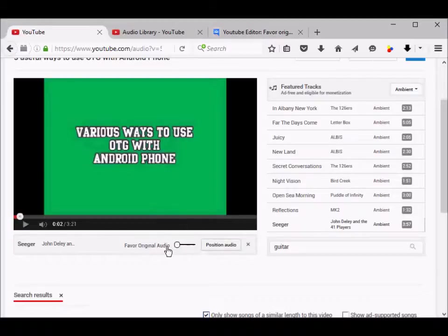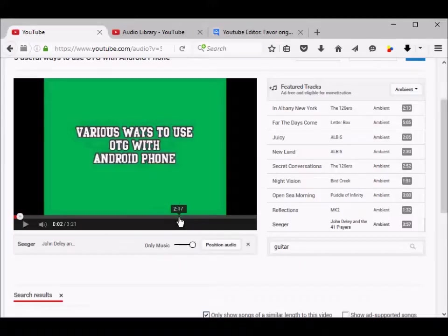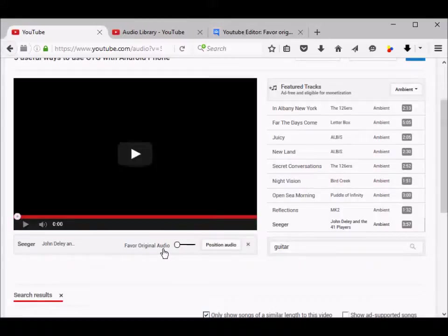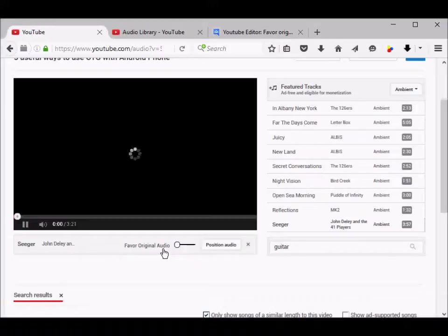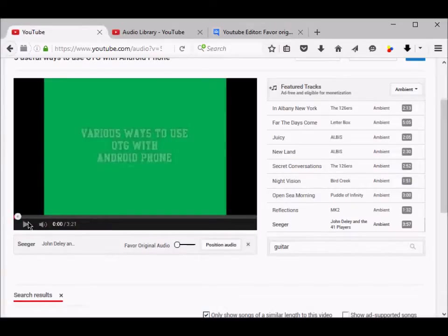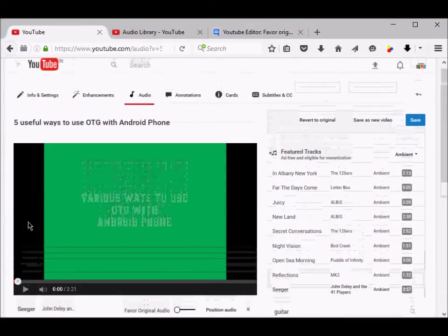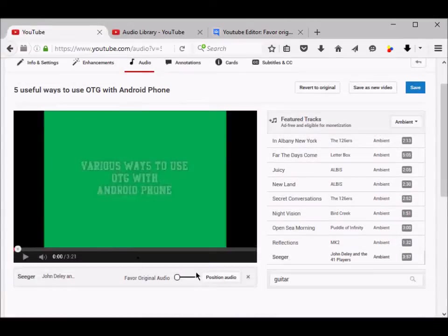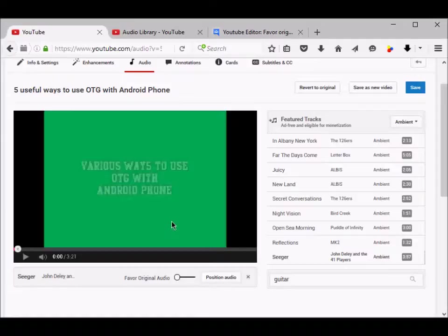You can choose whether you want to play only track on this video. Now this looks like it should work, but it doesn't. What happens is that even after choosing favor original audio, original audio is not played.